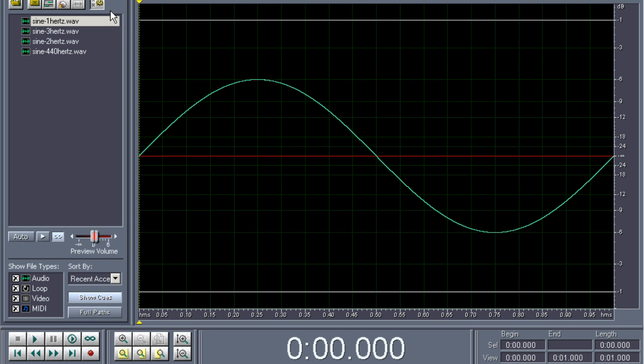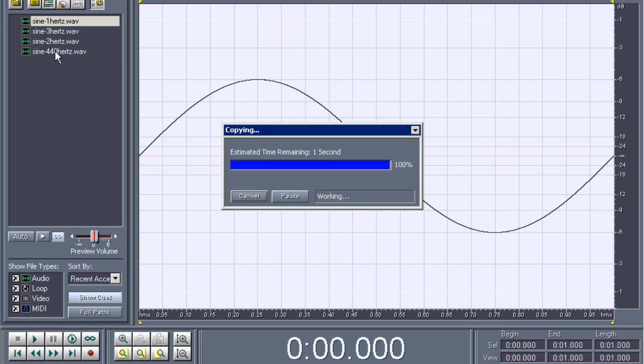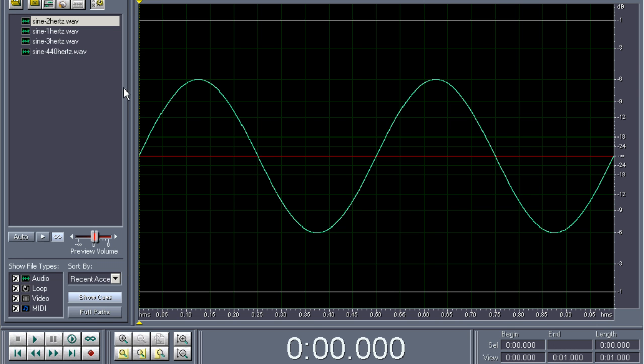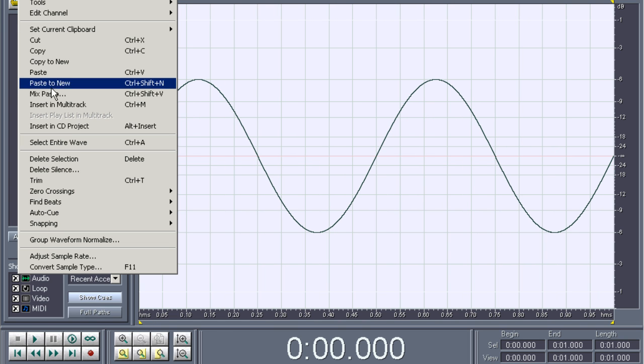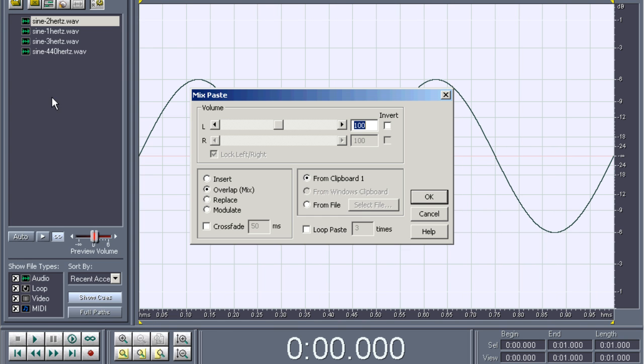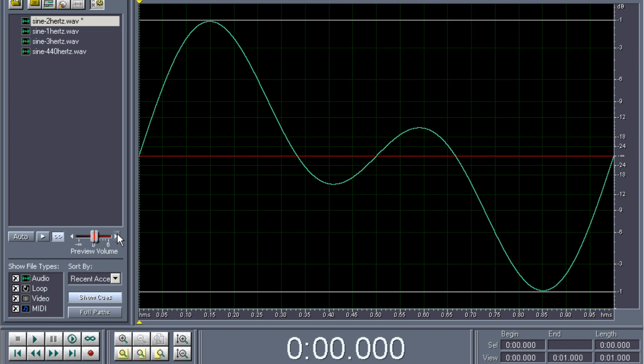I'm going to go to the 1 Hertz and I'm going to copy this. I'm going to go to edit, copy it, and now I'm going to my 2 Hertz and I'm going to select the whole clip, edit and mix paste this at the same amplitude. You can see this created a much more complex waveform. This doesn't look like the sine wave, so this is the combination of these two signs combined.